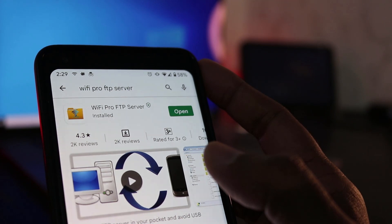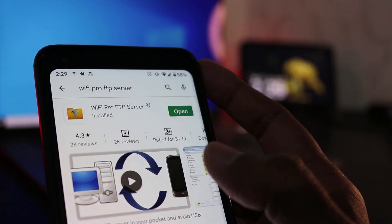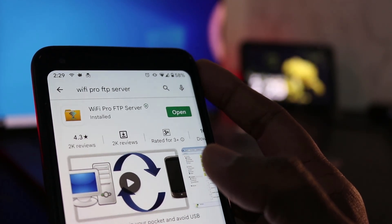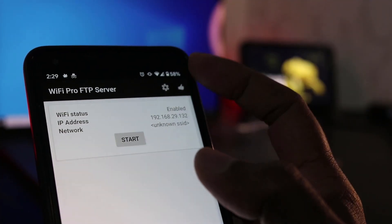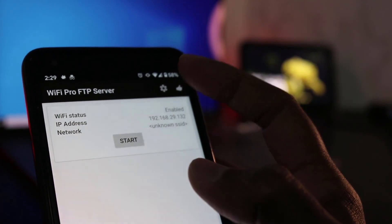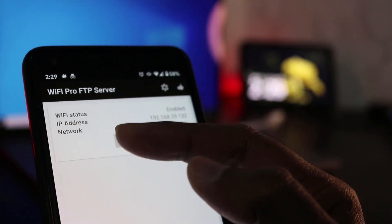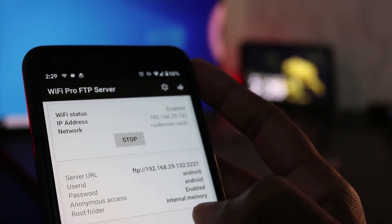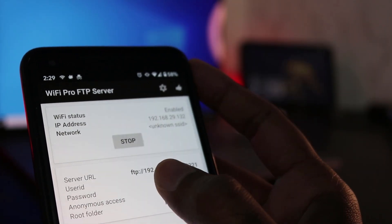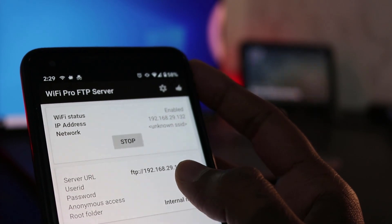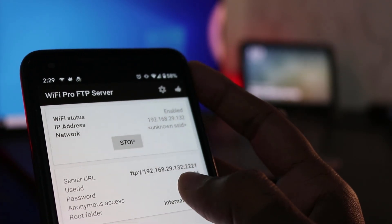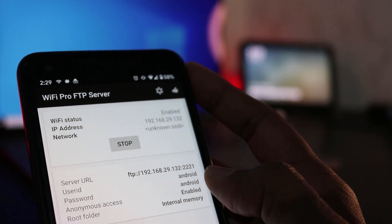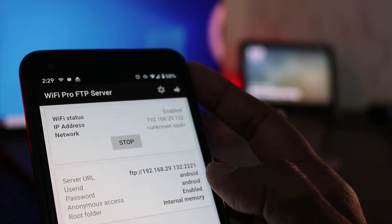Once downloaded, open this app. You will see options for WiFi status, IP address, and network. Start the server and you will get a server URL with a user ID and password.